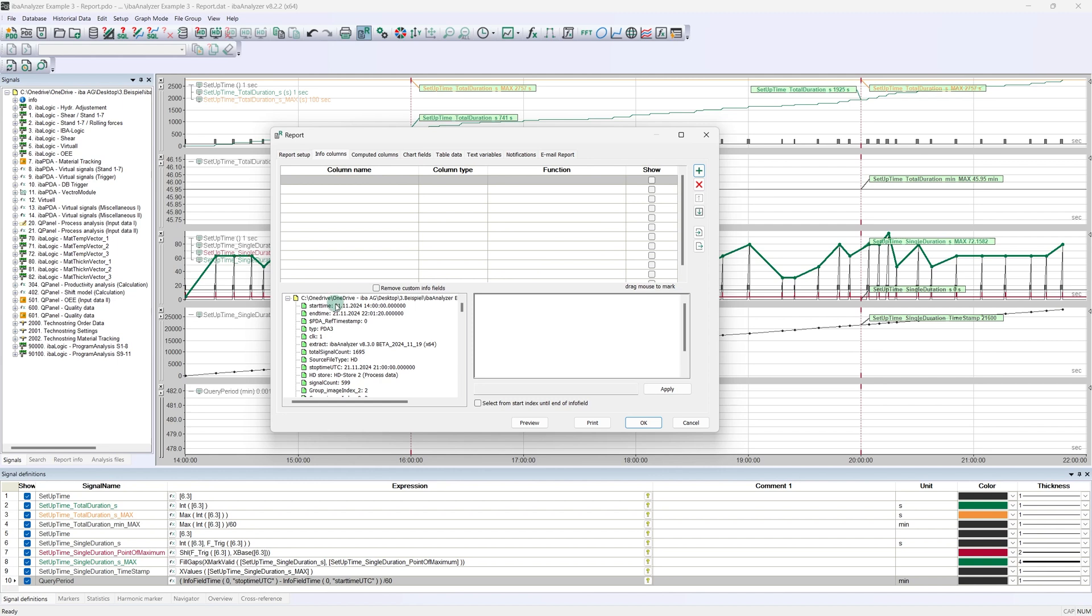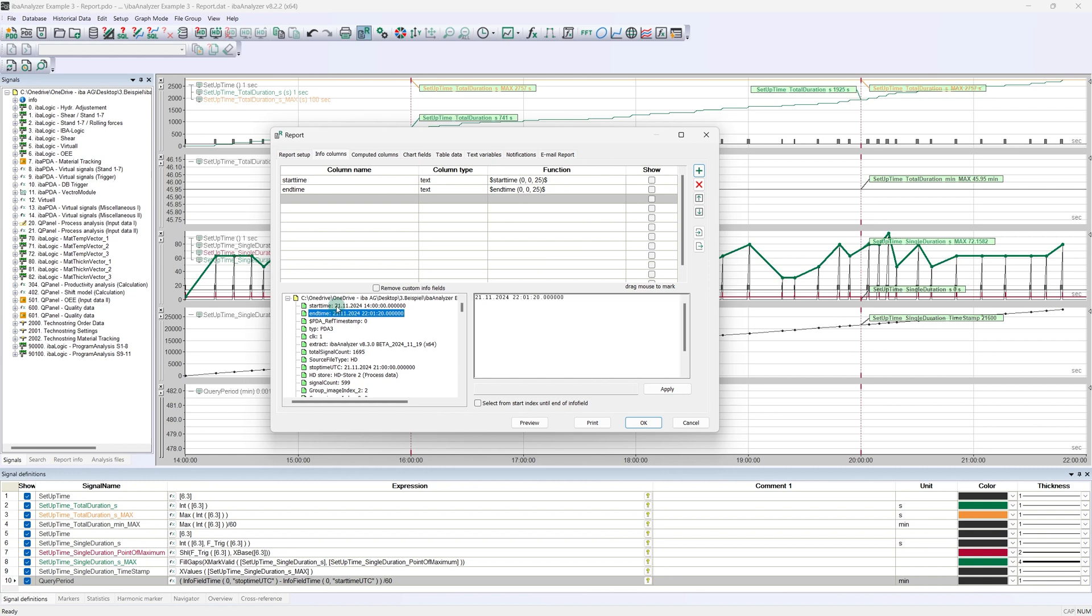By double-clicking on the two variables, we create two entries in the upper table. Both are automatically available in the report. The variable name is taken from the source signal but can also be edited. Let's take a closer look at the start time by selecting it. The yellow highlighted area shows which range of the original signal is used. With automatic transfer by double-clicking, it is always the entire range, in this case all 25 digits.